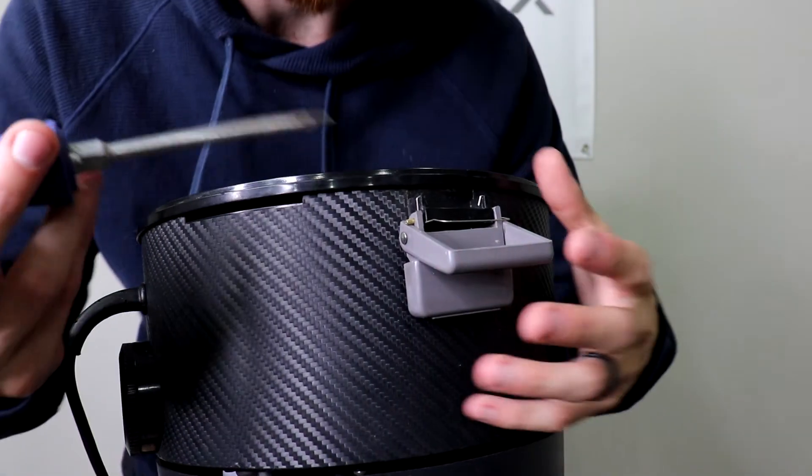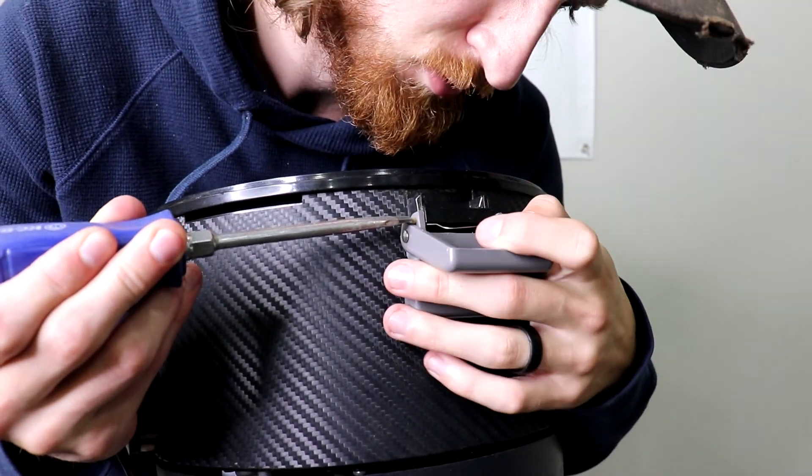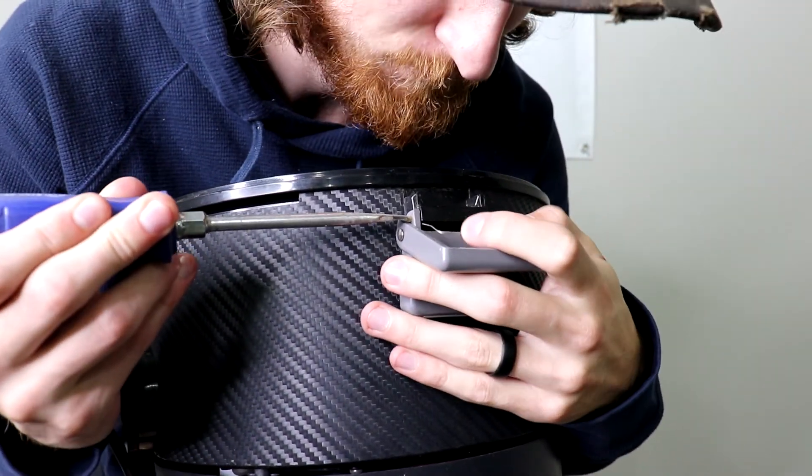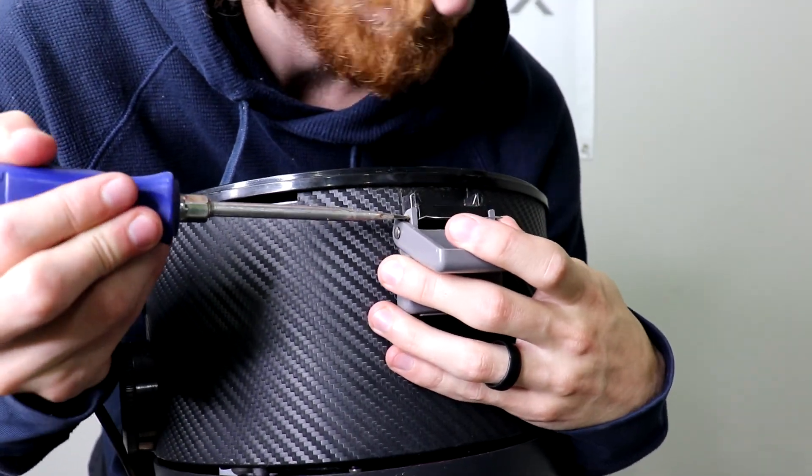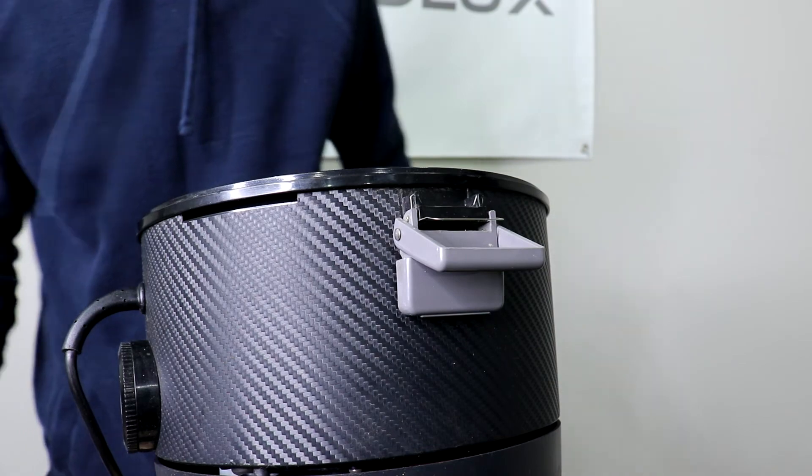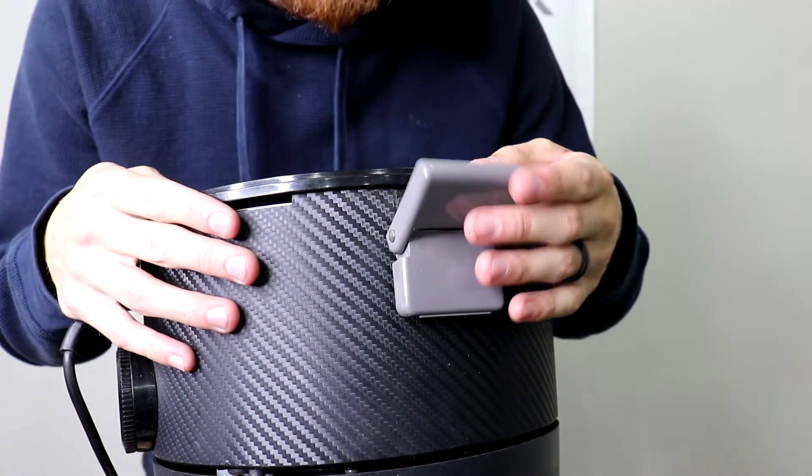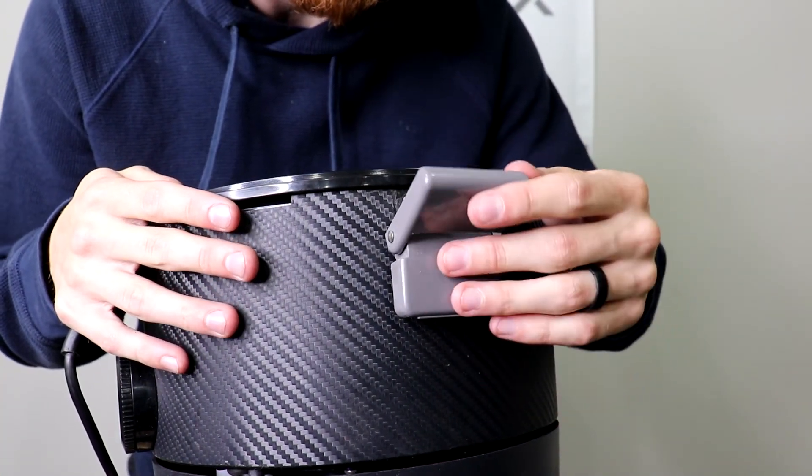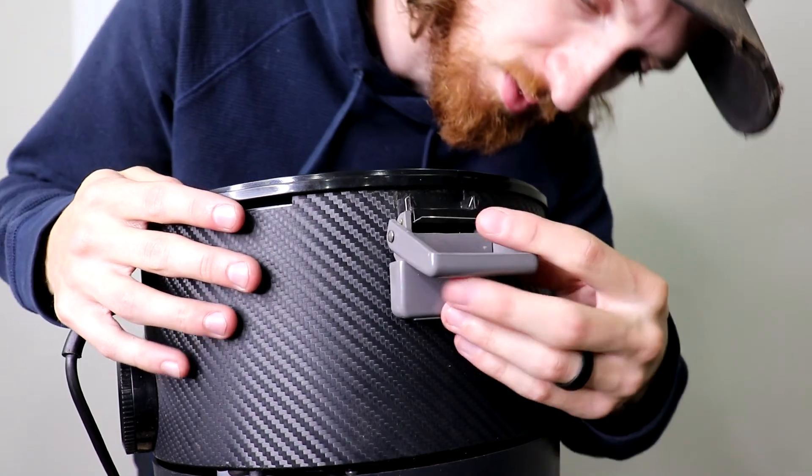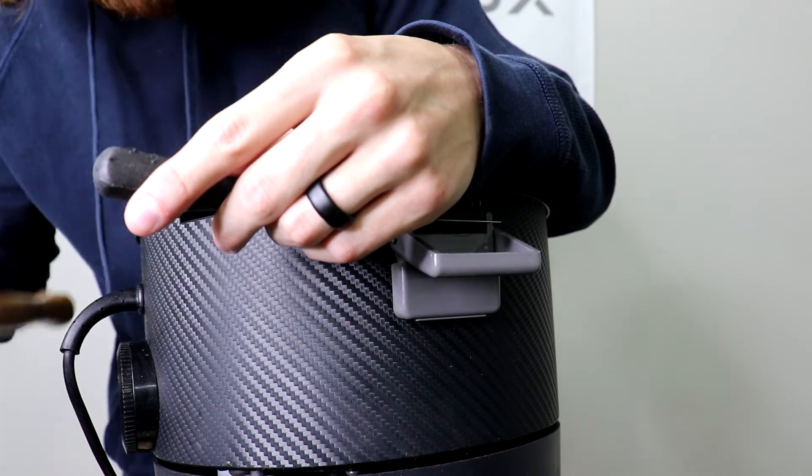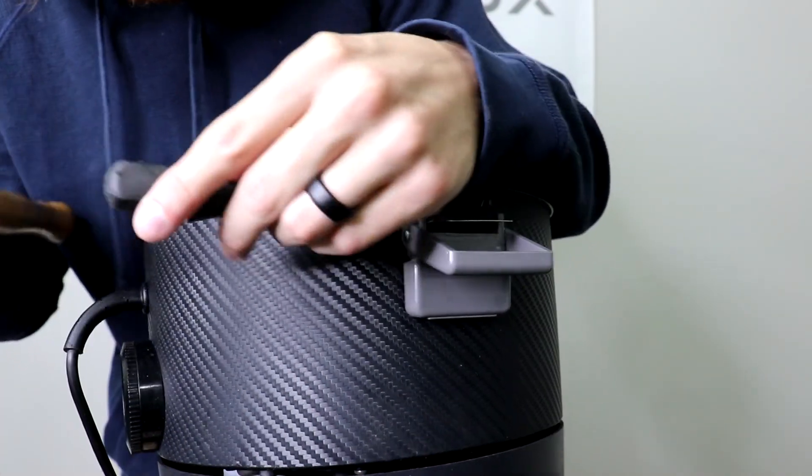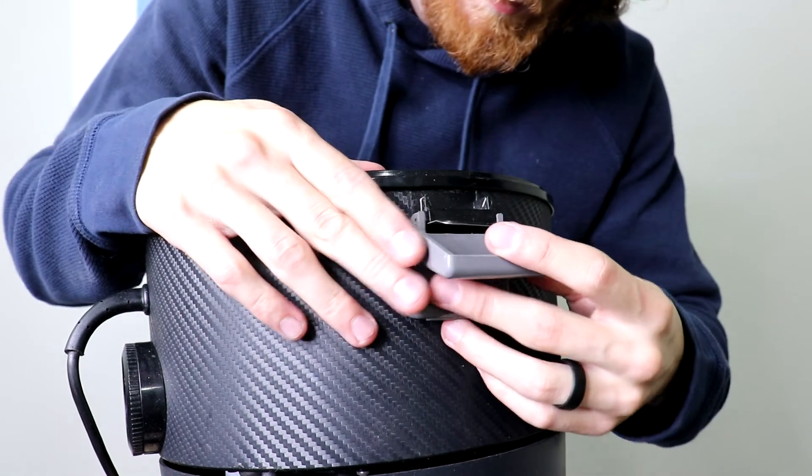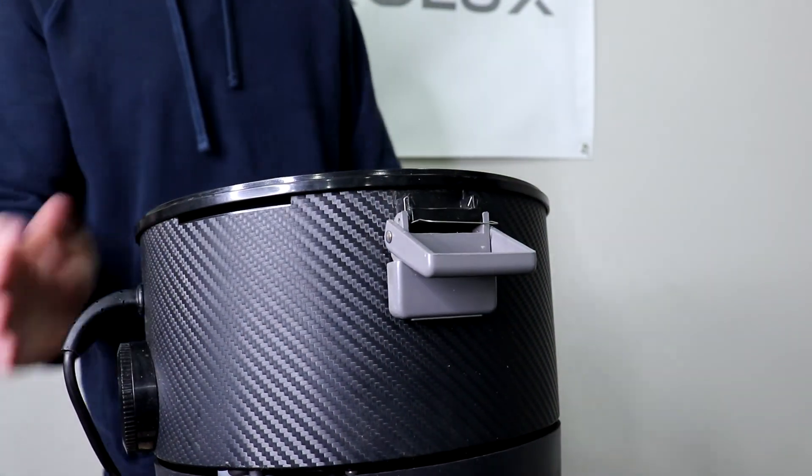Let's see if a flathead works better here. Alright, so a flathead actually works better than the pick. The spring is in the right position. Okay, so that's how it's done.